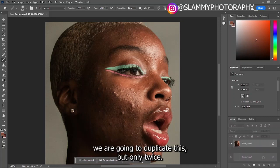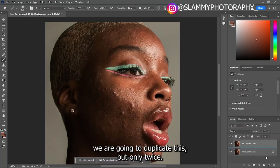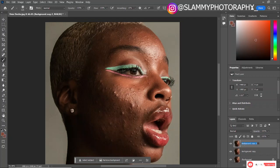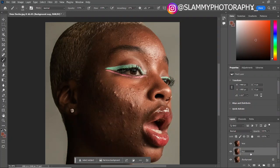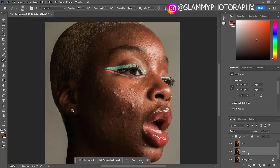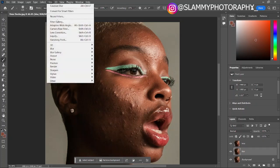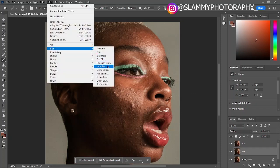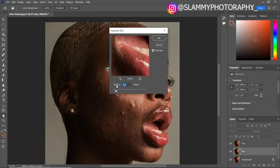So the first step: we are going to duplicate this background layer twice. Rename one layer 'text' and rename the other 'blur.' Now, while on the blur layer, come to your Filter menu and go to Blur — Gaussian Blur — and set the radius to 2.